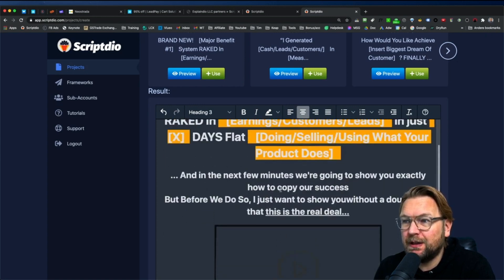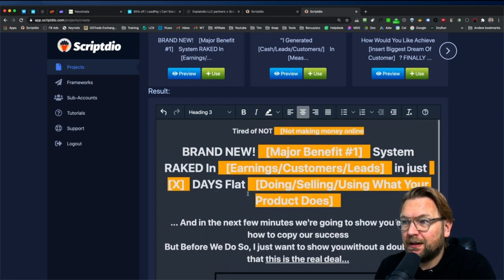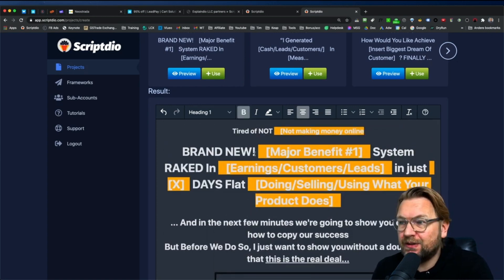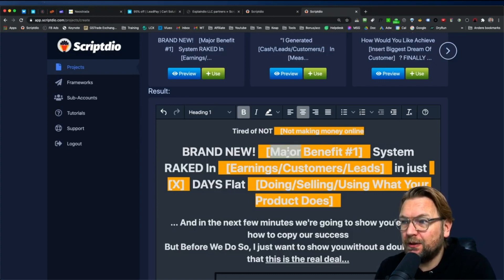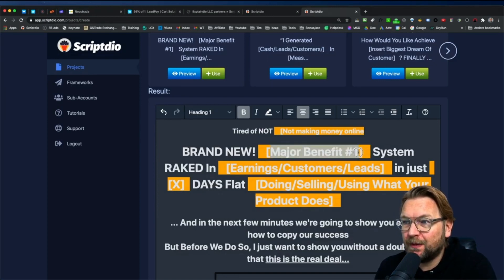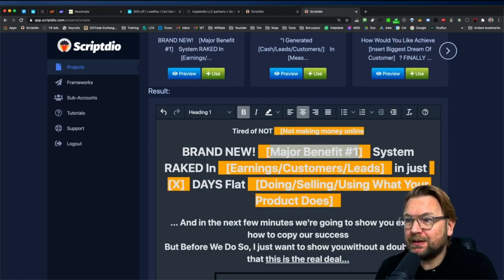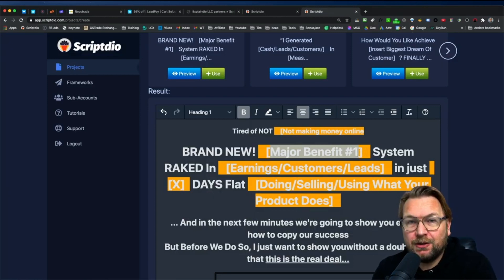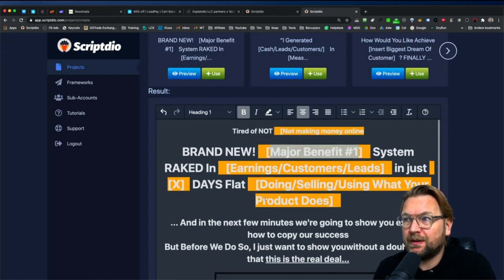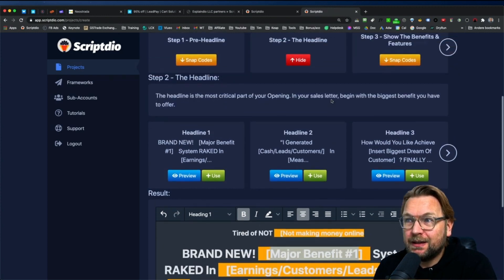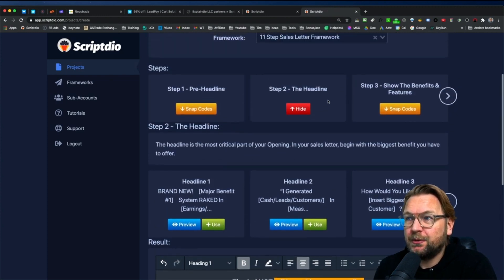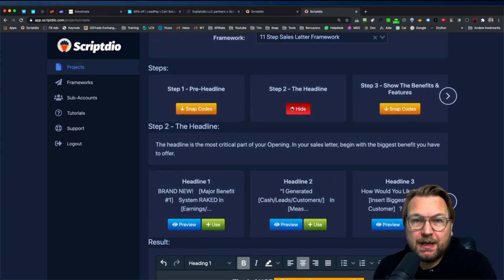And as you can see it adds all the things in here. Also an example video where you can also change these words. So brand new and then major benefit one, a brand new system raked in, and you can fill out these blanks yourself that will fit your product and this way you go through each step.